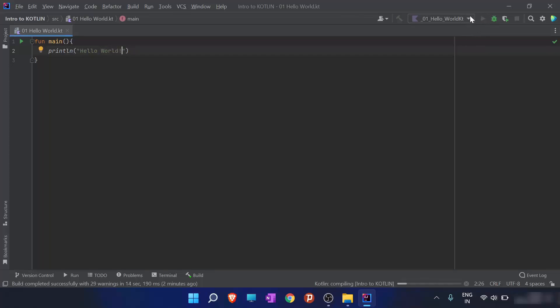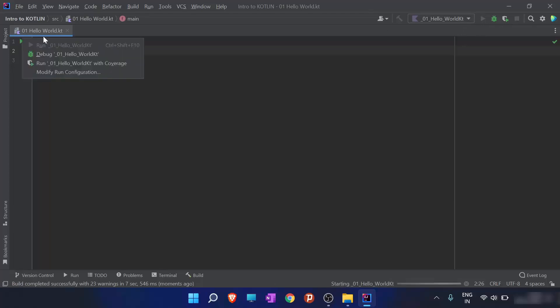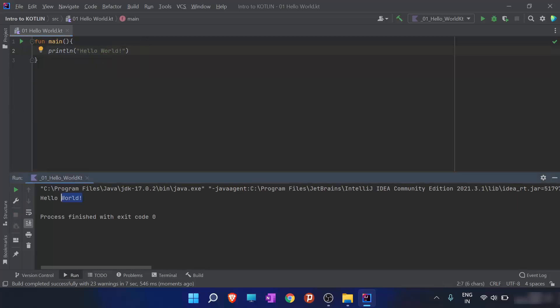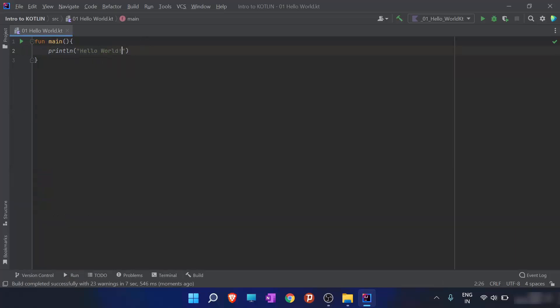So when I run this program, you can run a program from here and here also. So I prefer running programs from here. So this gives me an output as hello world. So what I will be explaining you the part of the program.